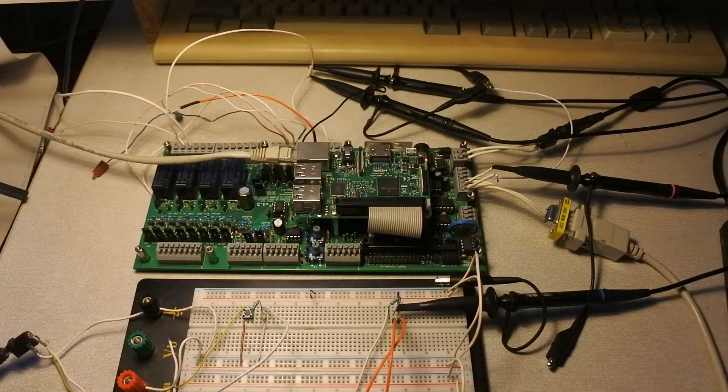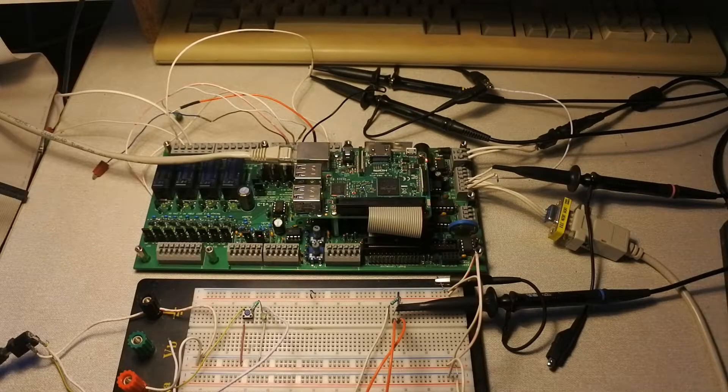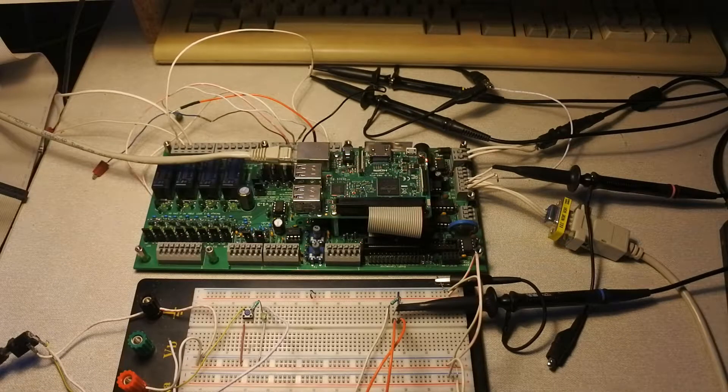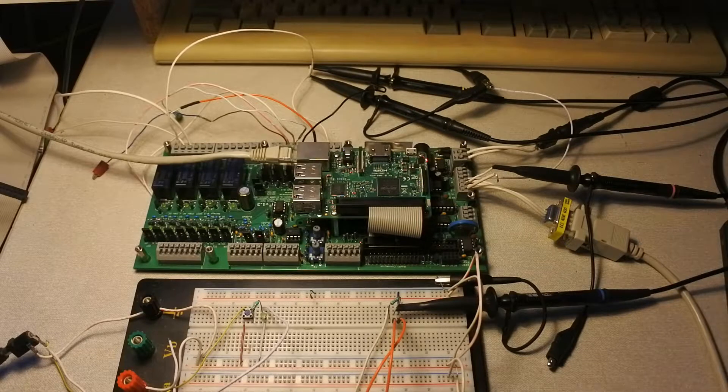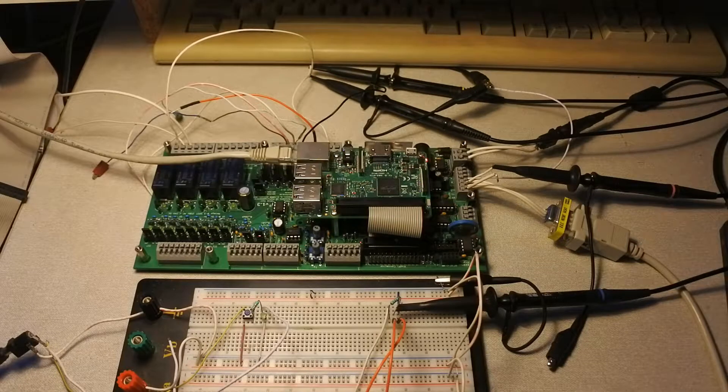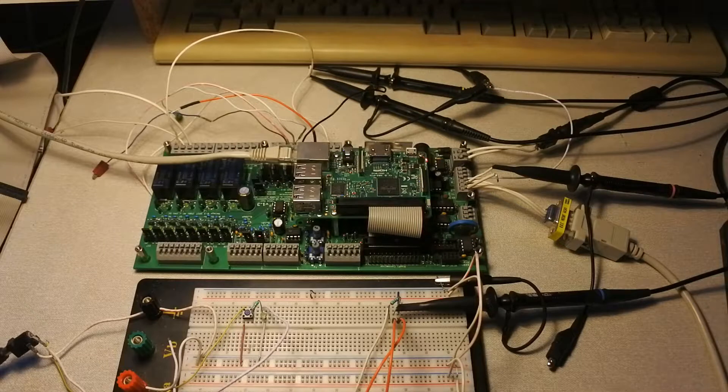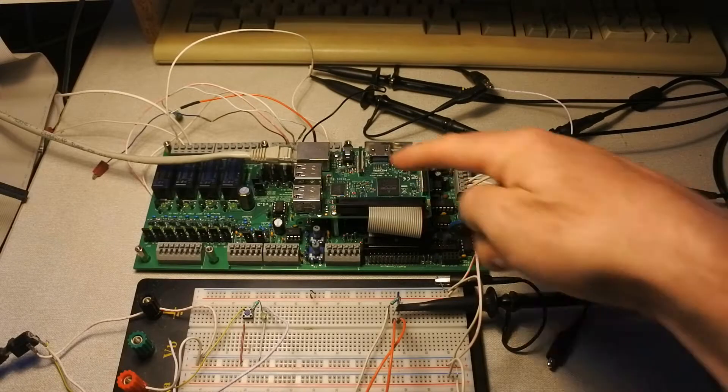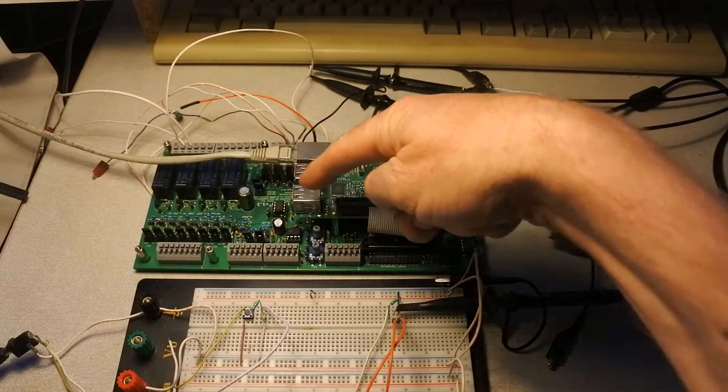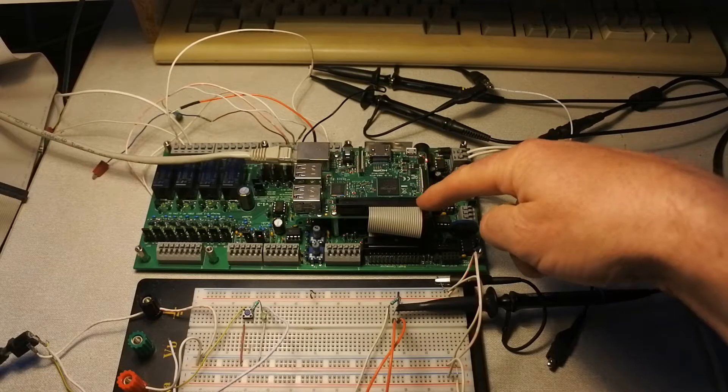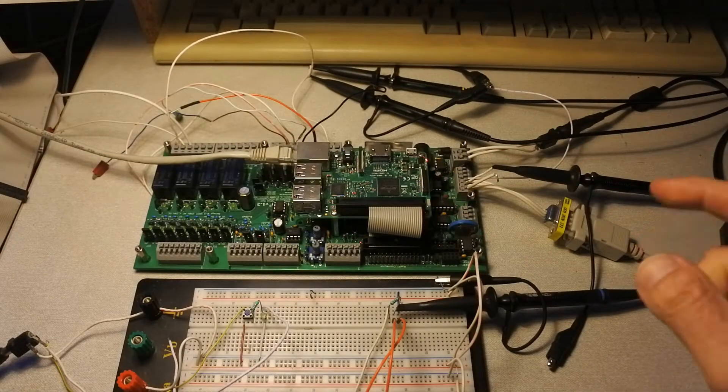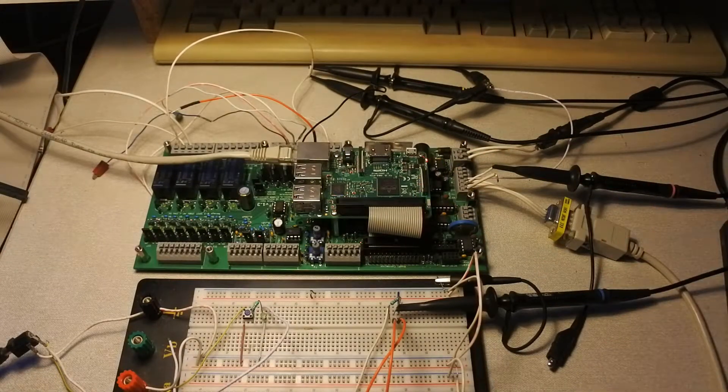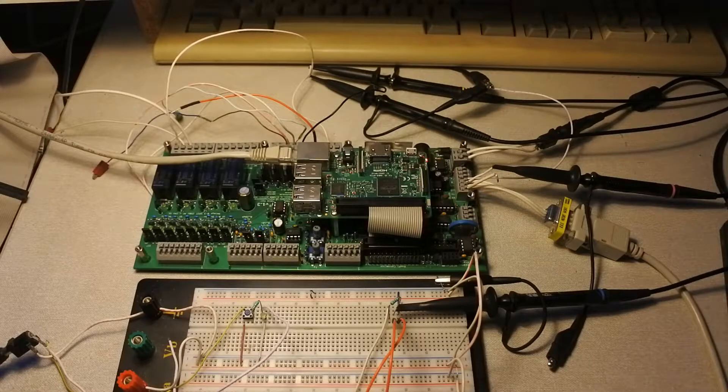Welcome to another video and episode on my Raspberry Pi 3 in combination with the Pi Extend PLC, Programmable Logic Control.